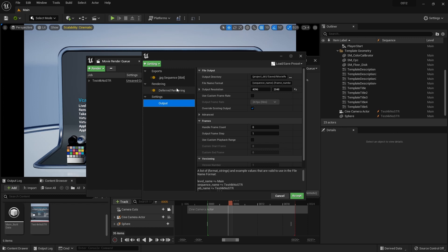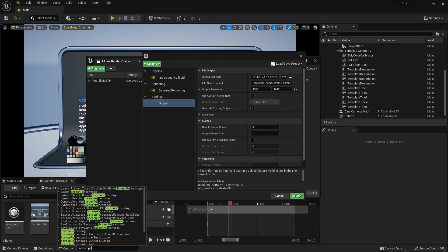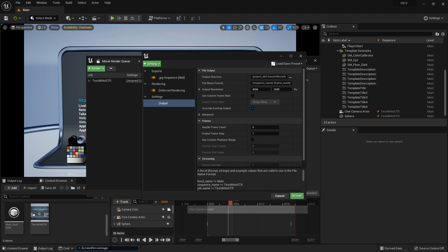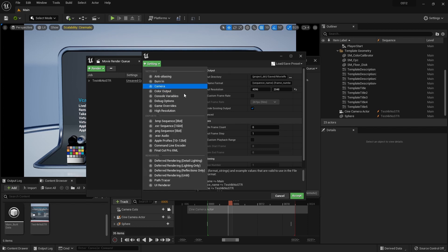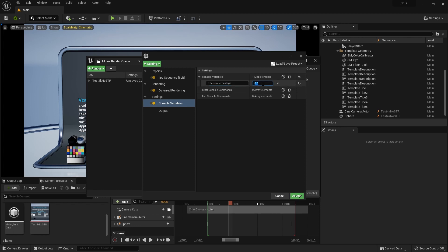So what I need to do now is to allow Unreal to do upscaling and that can be achieved by using a command. And the command is screen percentage, this one right here. It's r.ScreenPercentage. So I'm going to copy this command and I'm going to create a console variable setting. And I'm going to create a new console variable and I'm going to drop down this command here. And I'm going to lower my resolution by 50%. That means that I'm not rendering out native 4K, but I'm really rendering out 1920 and then upscaling it to 4096, right?